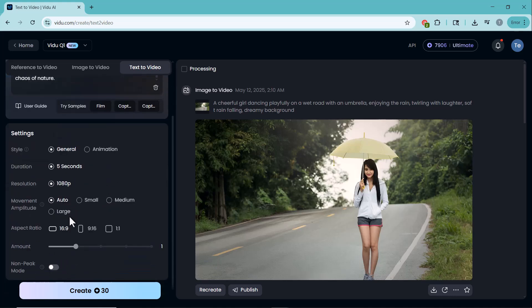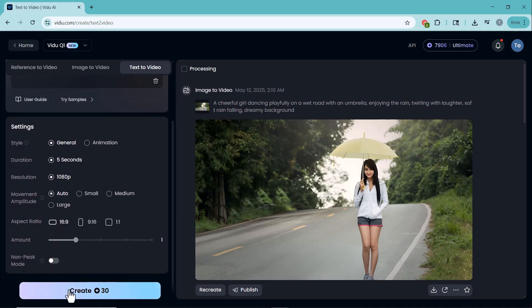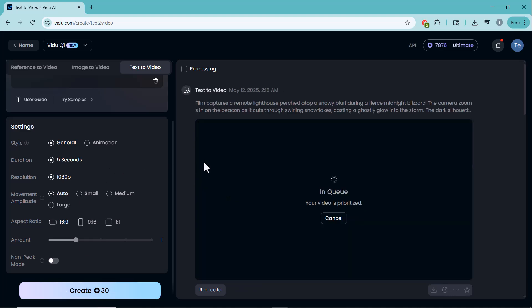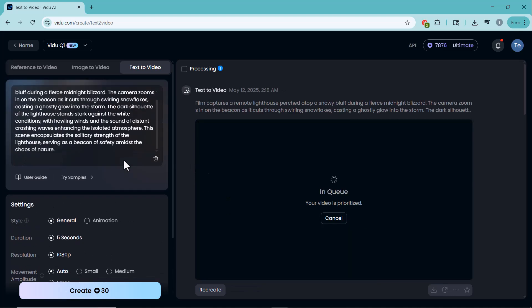Then, adjust duration, resolution, movement style and aspect ratio in settings. Hit Create and watch Vidoo turn your text into a dynamic video. No images needed.